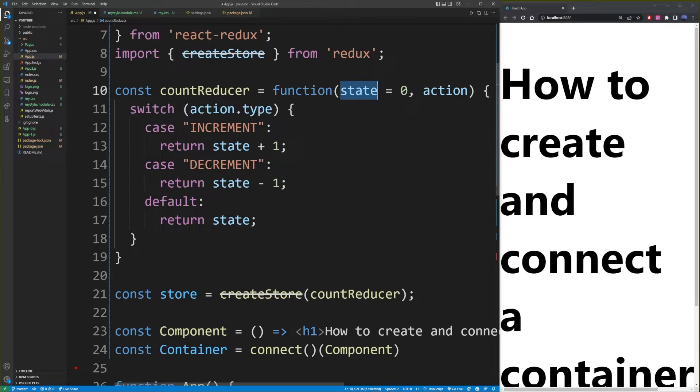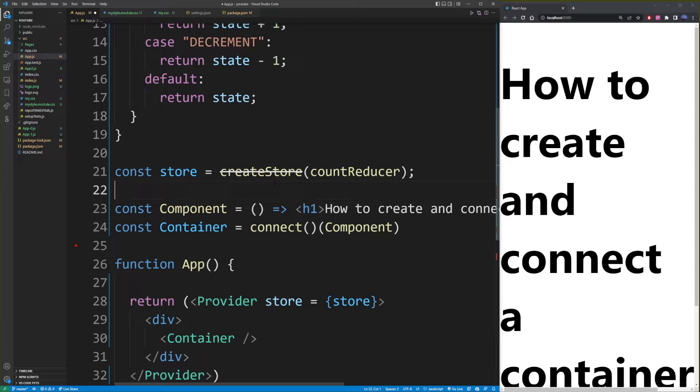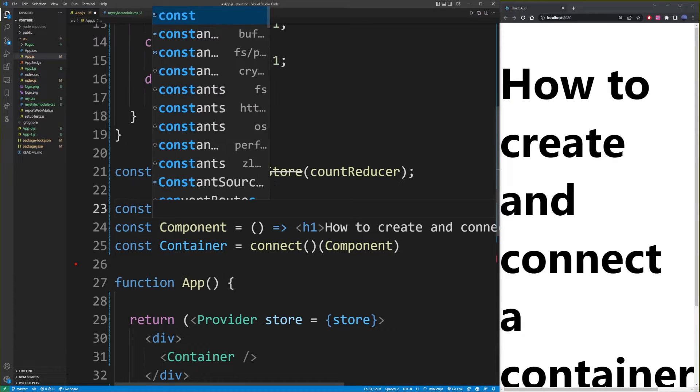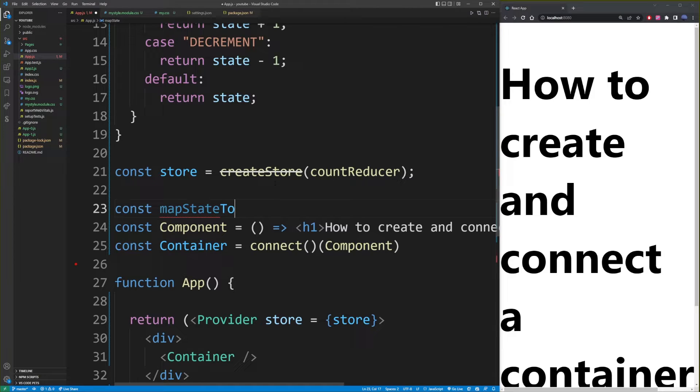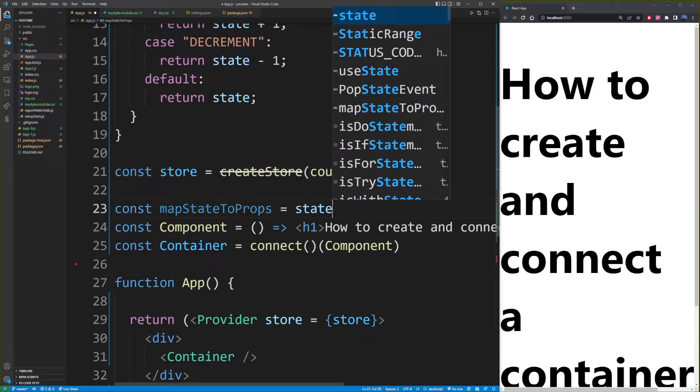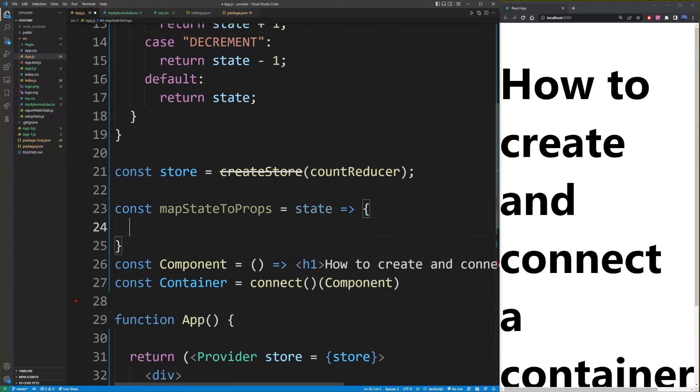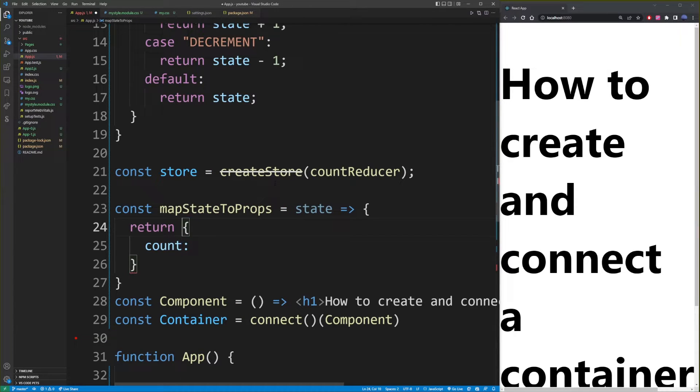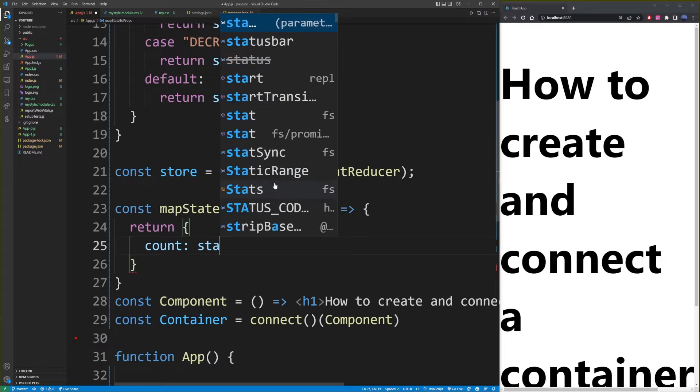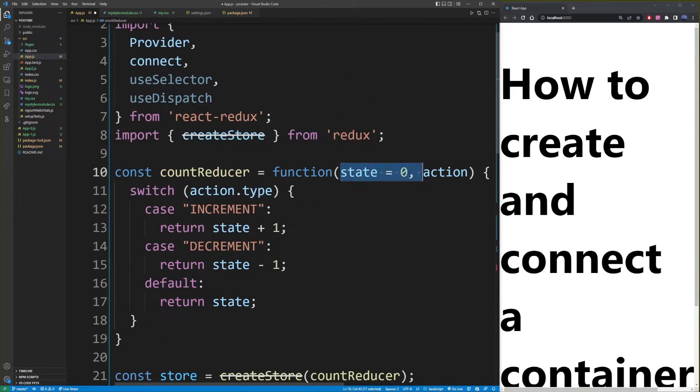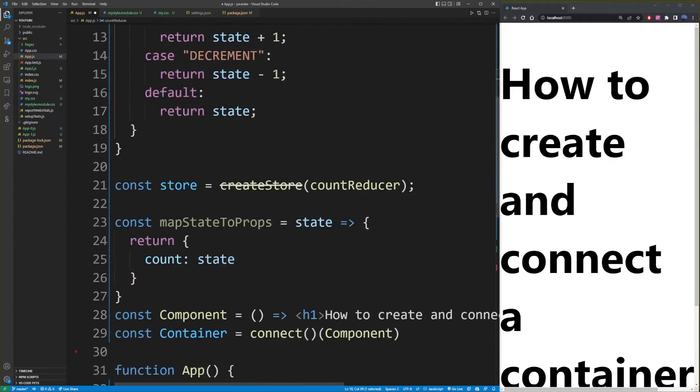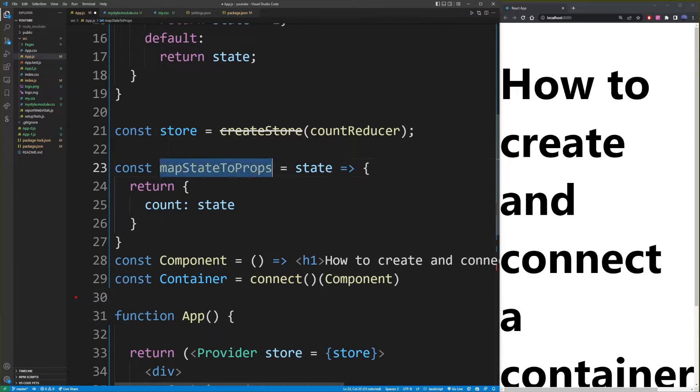Now, remember how we created the store and we passed the count reducer as this reducer function. And it has a state and the default value is zero. So we're going to take this state and we're going to map this state as a prop. So the way you do that is we're going to create a new function called mapStateToProps. And state, it's going to take state as one of its arguments. And here inside the body of this function, we're going to return a property called count inside an object. And it's going to be state. So remember how we assigned it here as zero.